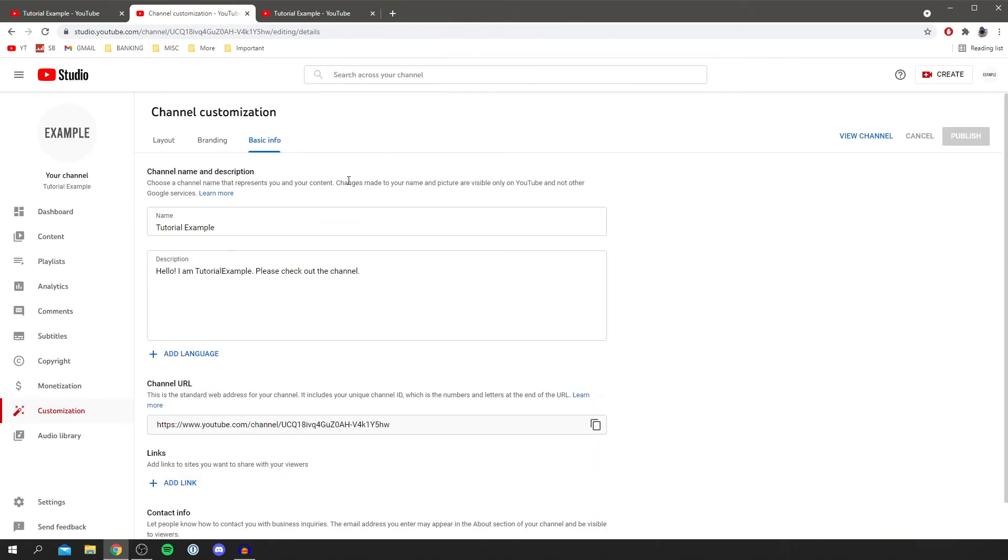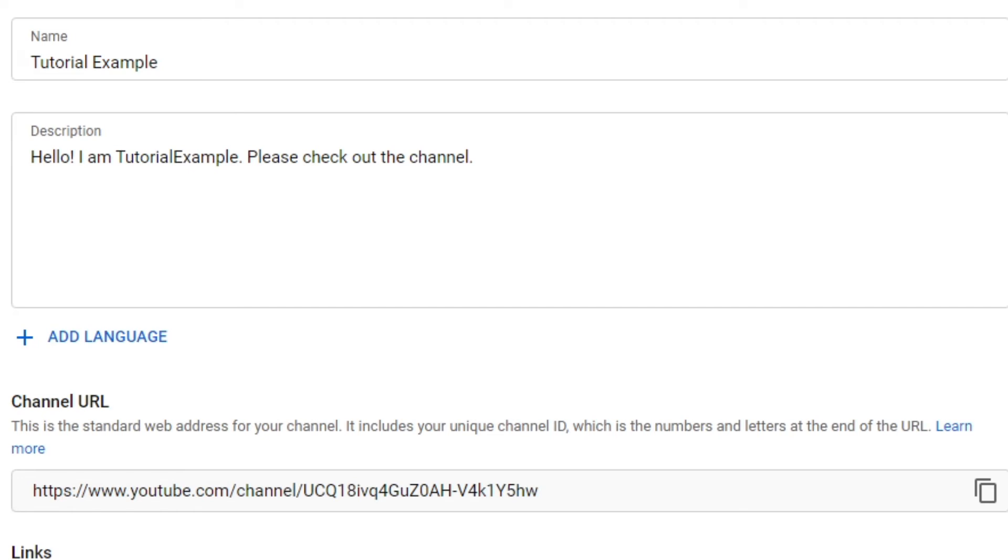As you can see here, it says 'Changes made to your name and picture are only visible on YouTube and not other Google services.' There we go. Now you can change your username on a desktop or mobile device to anything you'd like.